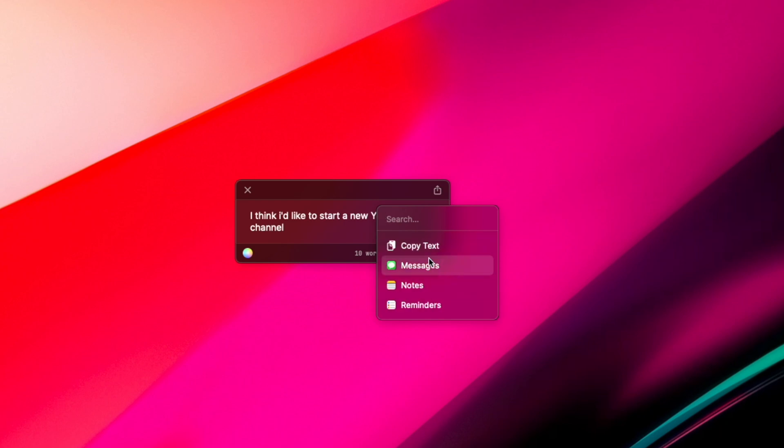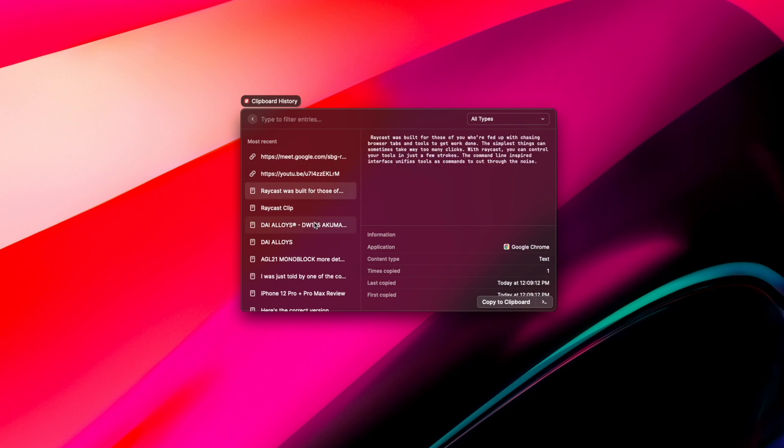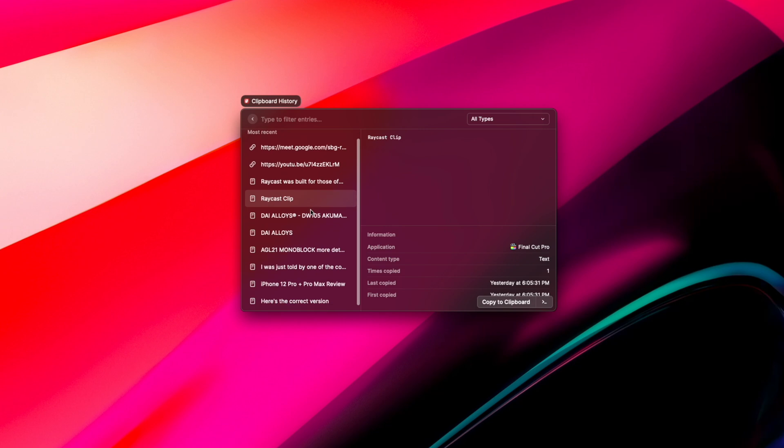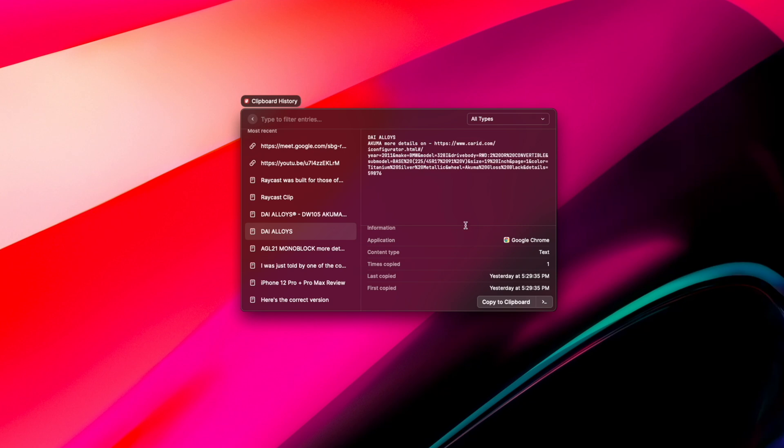Another neat feature I like to use is Clipboard History. You simply have to create a command for it in the Extensions menu, and then you can not only view your most recent clipboard history, but the time, date, and application the text was used in, which is really cool.